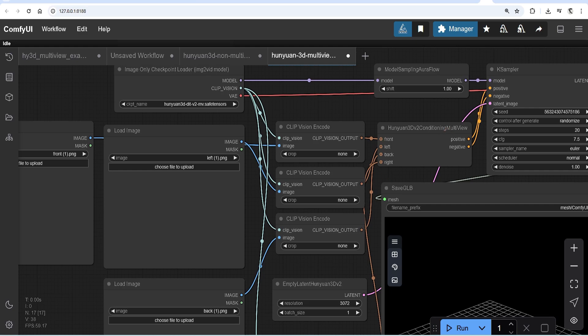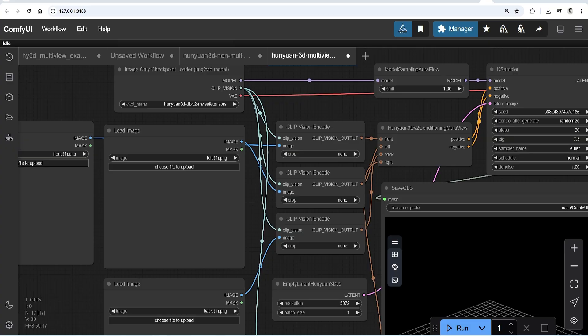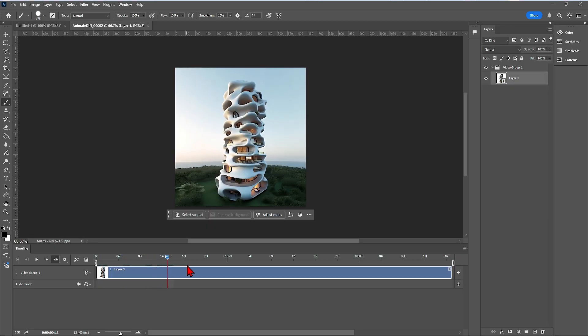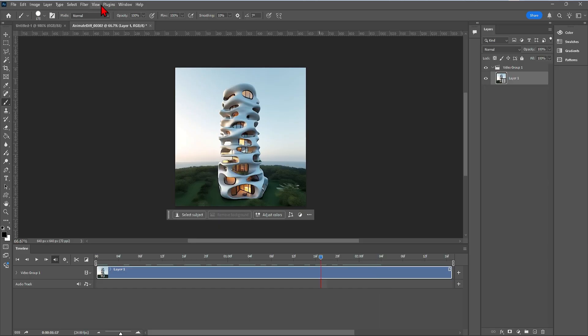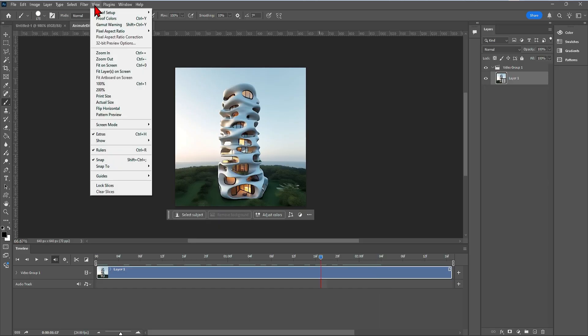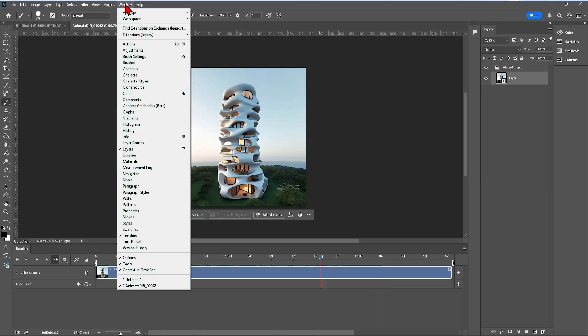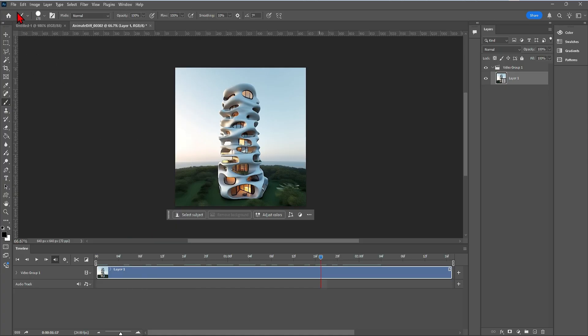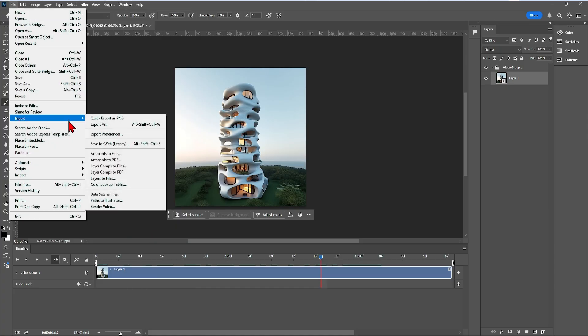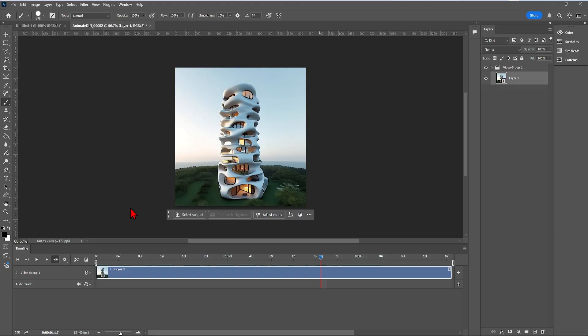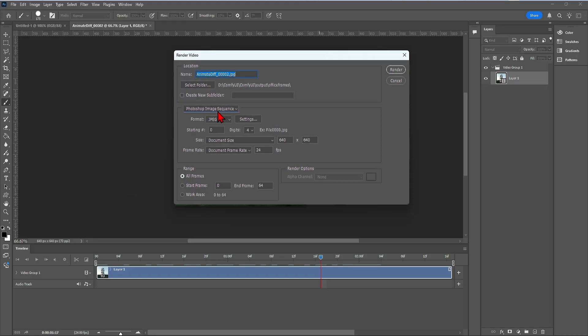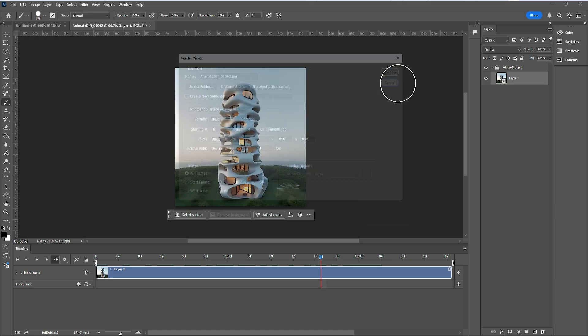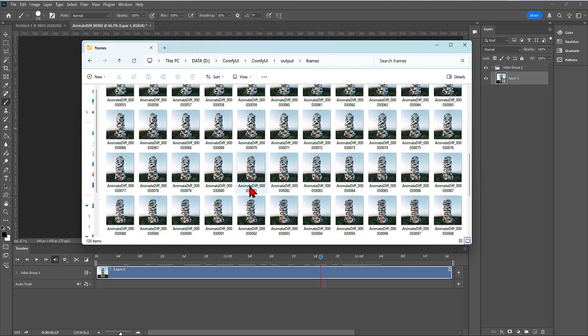One simple way to get a multi-view of your building is to generate a 360 video and then extract the frames. I did this in a previous video so you can check that out. Once you have generated your video, you can drag that into Photoshop to extract the frames. If you don't have the timeline activated, go to Window and select Timeline. To export the frames, go to File, Export and Render Video. Switch to the Photoshop image sequence and you can render out all the frames or just a couple.